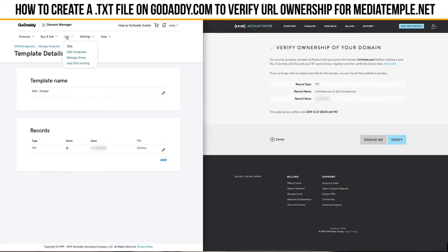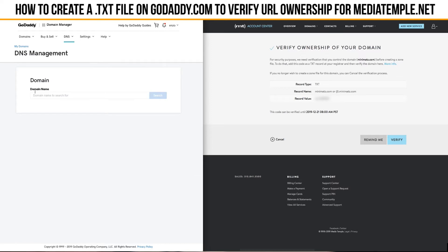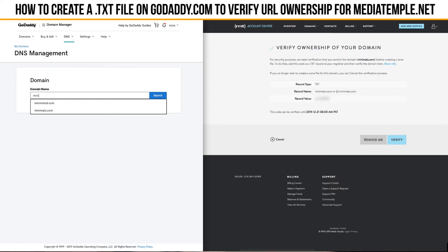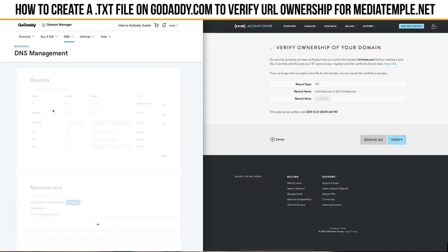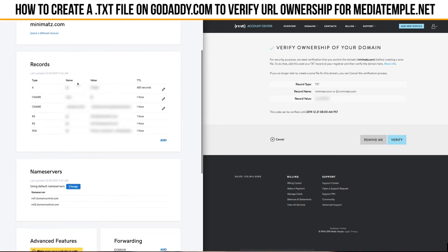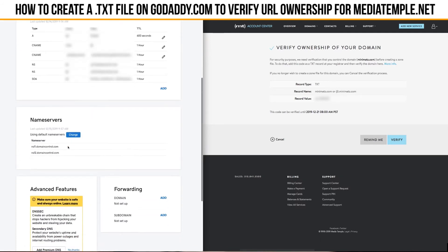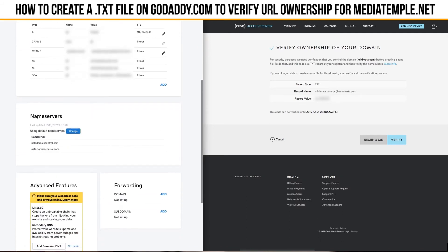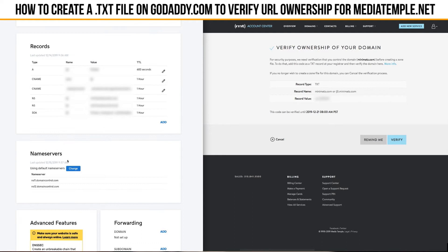So what you want to do is go to DNS and then go to Manage Zones. If you have multiple domain names, this name search is going to come up — just put your name in there and pull up minimats.com. We're going to go down to records, and there's also name servers. These two areas are very important to make all of this work.